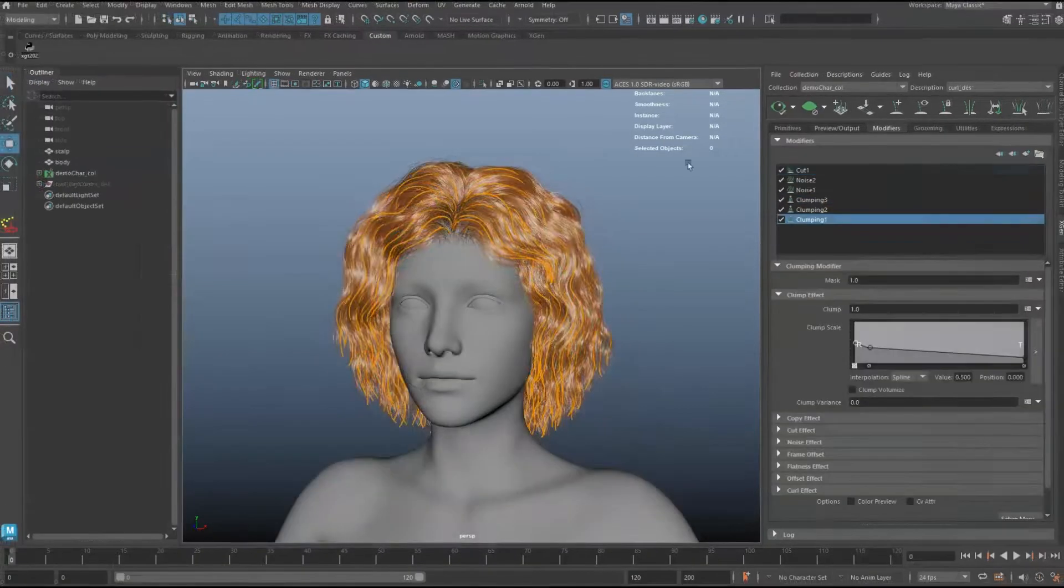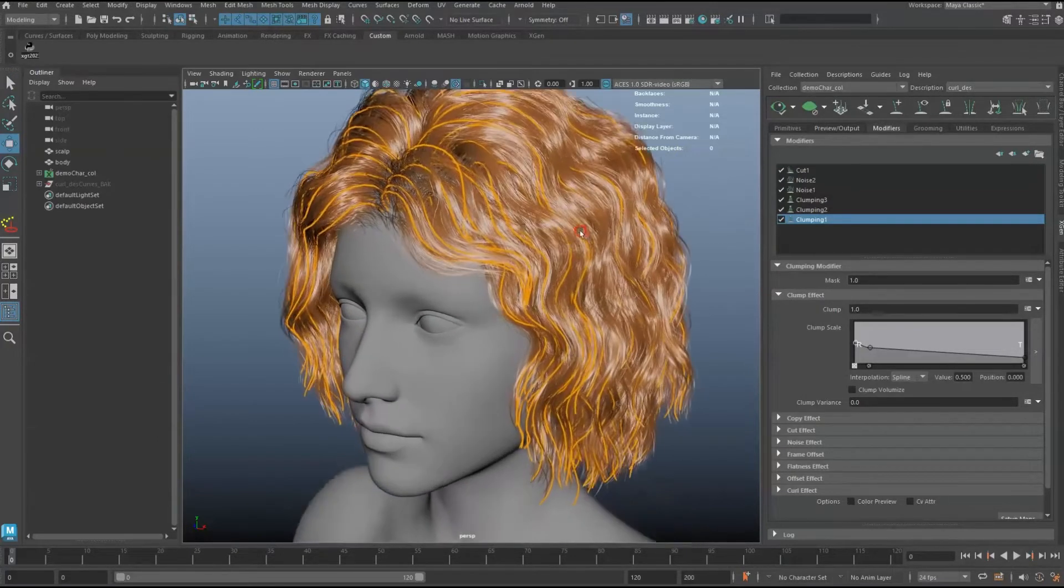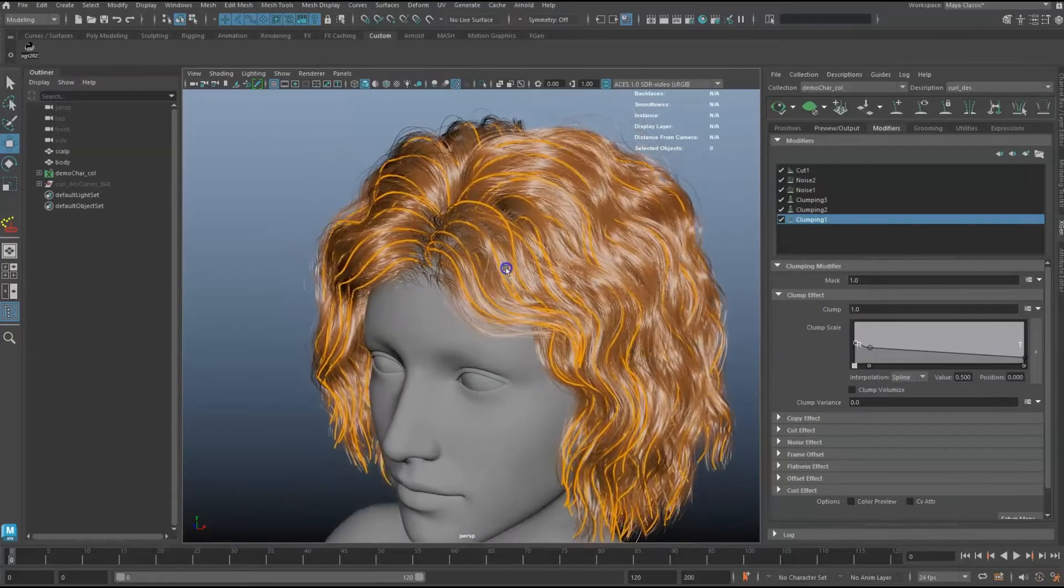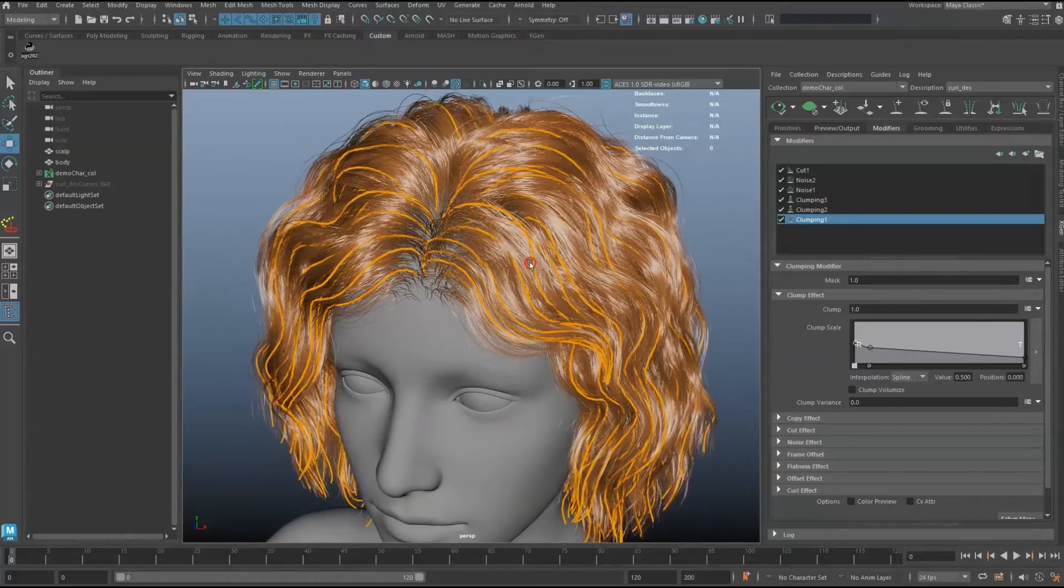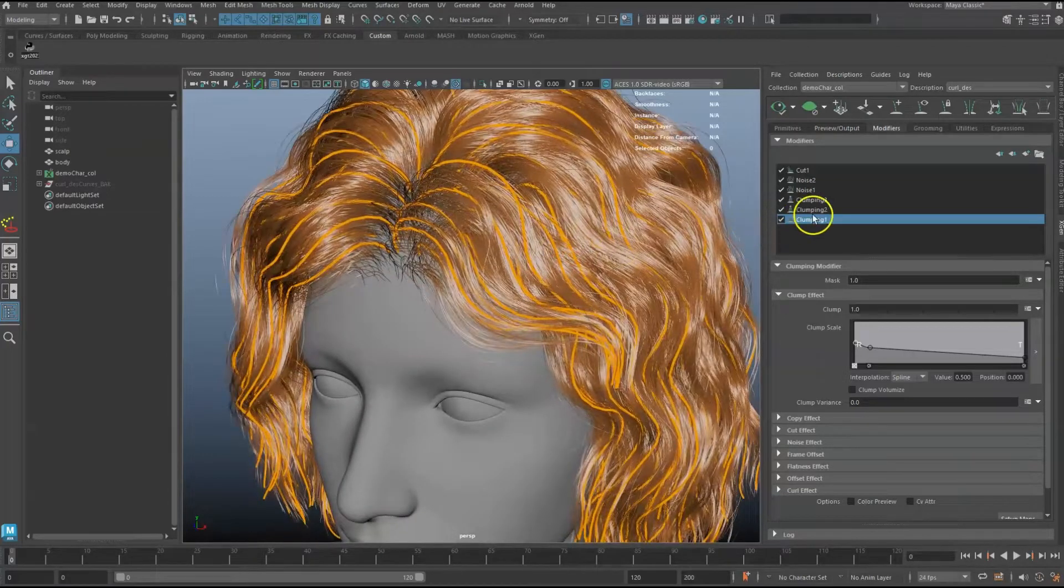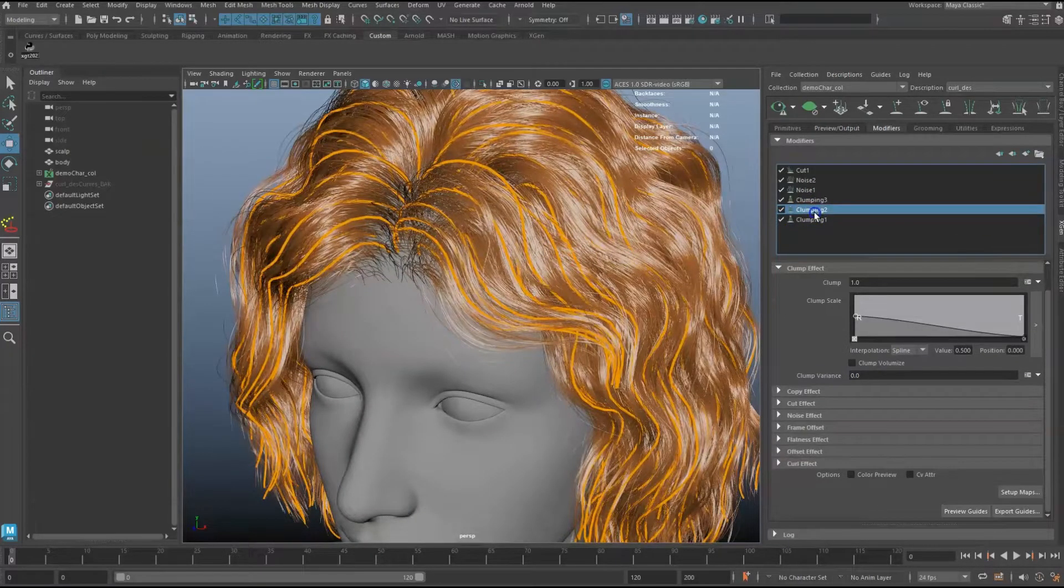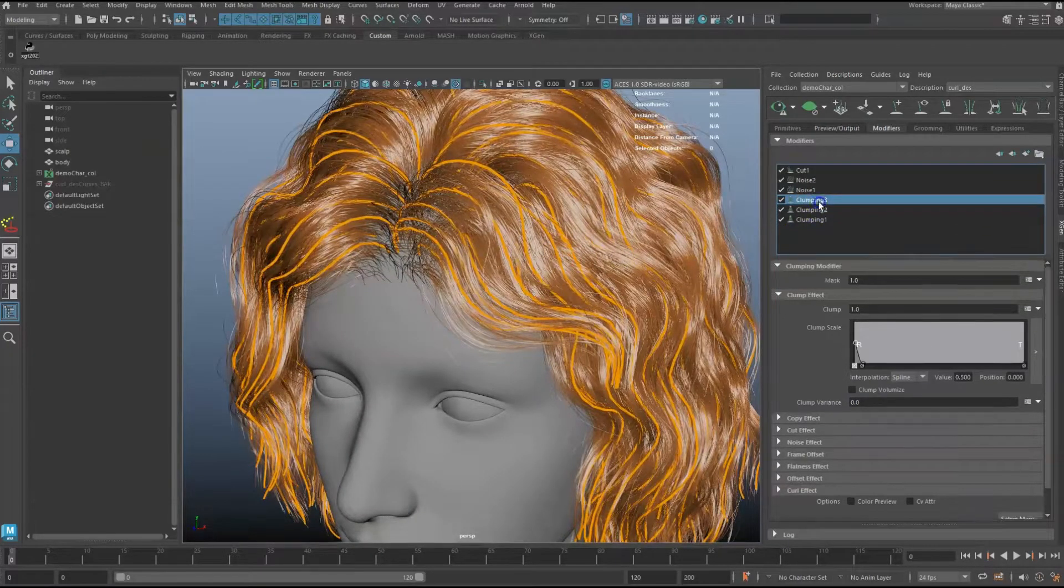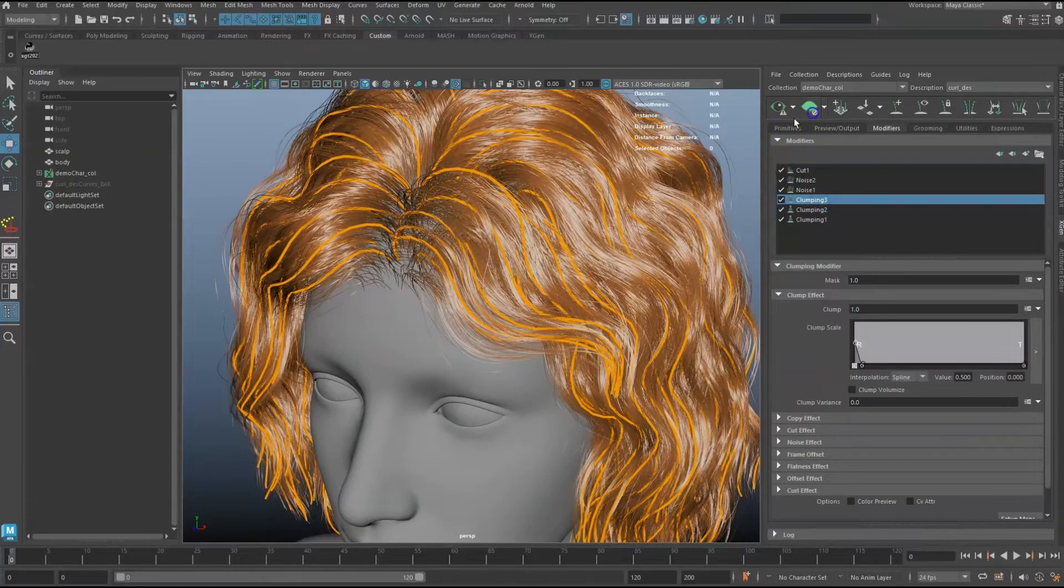This hairstyle in the scene is built with three clumping modifiers. In this setup, Clumping 1 modifier uses Guide as Points. Clumping 2 and 3 use the previous clump modifier as Control Map.